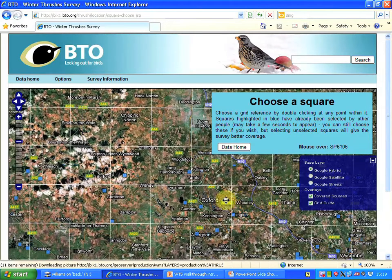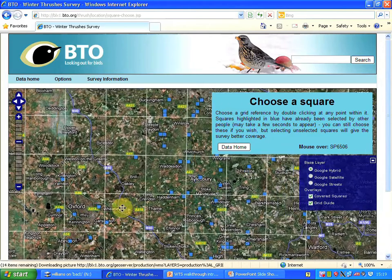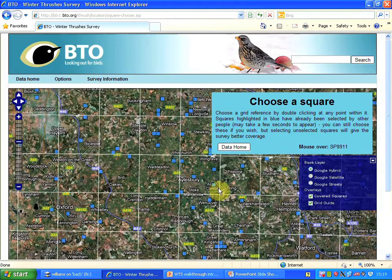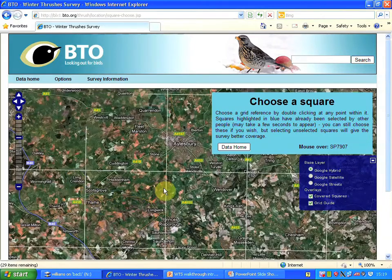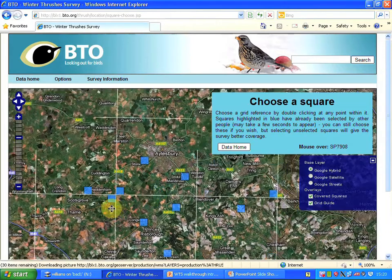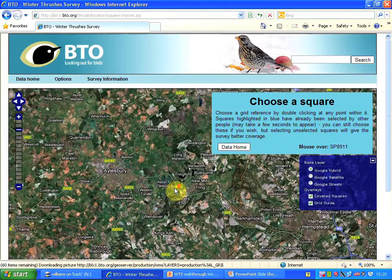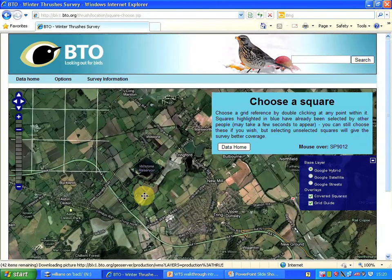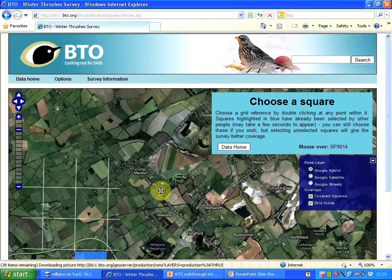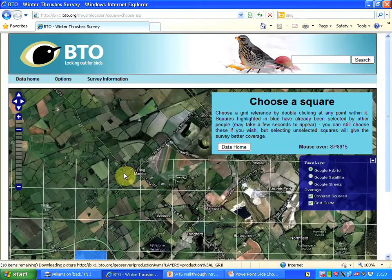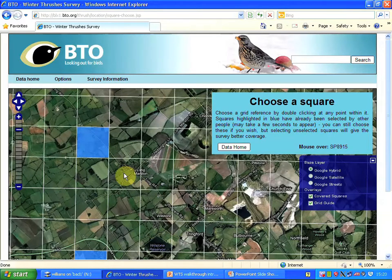This spot is east of Oxford, so I'm dragging the map again. I can roll the mouse wheel to zoom in, or alternatively press the plus button here to increase the scale of the map. I'm dragging and rolling until I can see the square I'm looking for — it's this one here in Long Marston. It hasn't been selected by anybody else, which is why it's not blue. The blue squares have been selected already.